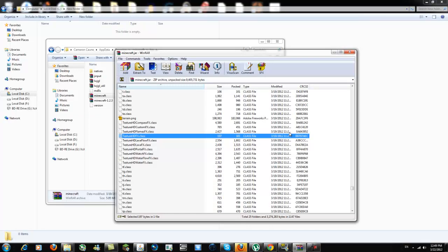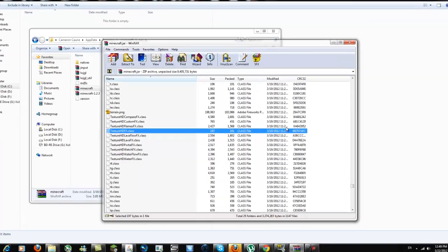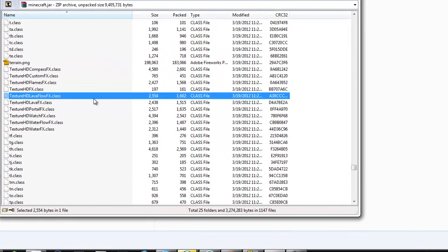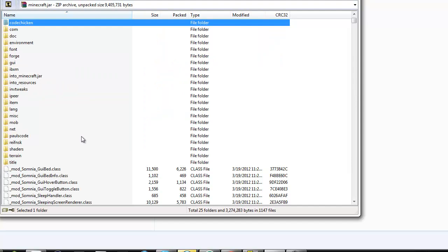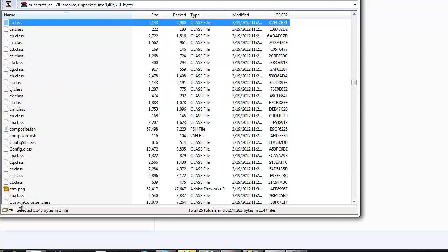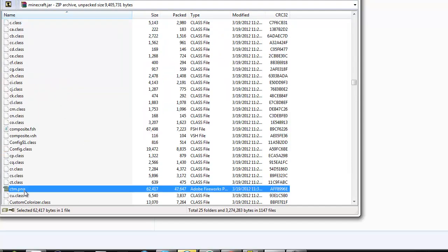That's the basics of editing. If you want connected textures like what I'm using in my series, look for a file called CTM.png. You won't have this unless you're using MCPatcher for connected textures or OptiFine, which does the same thing.